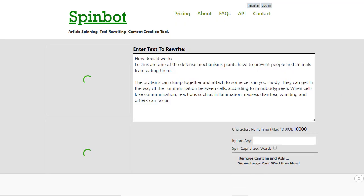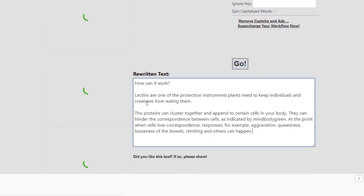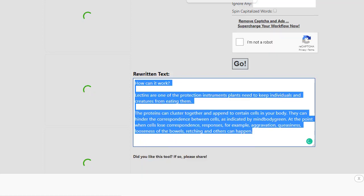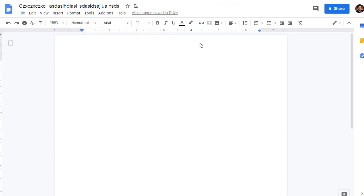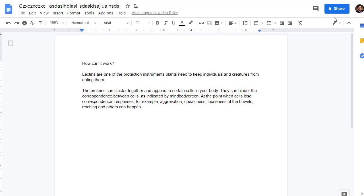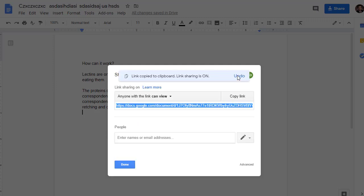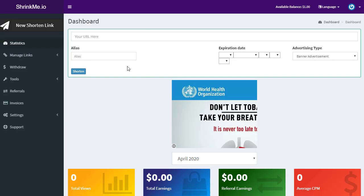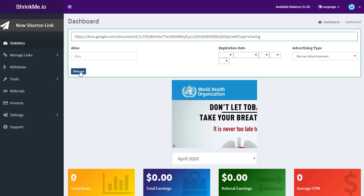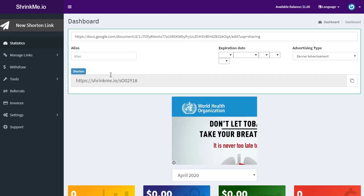Wait for SpinBot to spin the article, then copy the rewritten text. Go to Google Docs and paste the spun article there. Click Share, then get a shareable link and copy it. Now go back to your ShrinkMe.io dashboard, paste that Google Doc link, and click Shorten. Copy the shortened link.